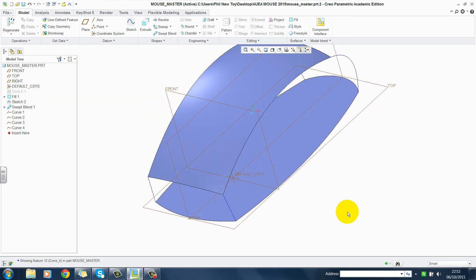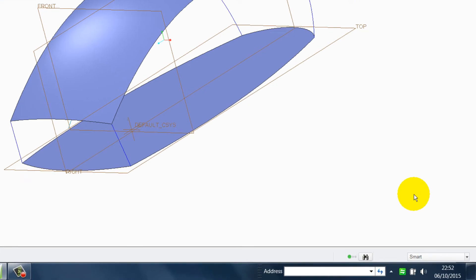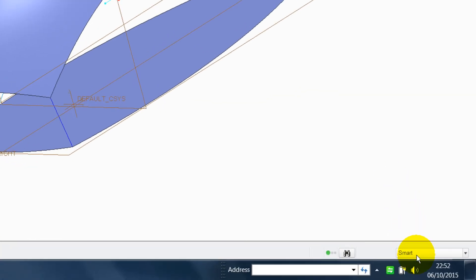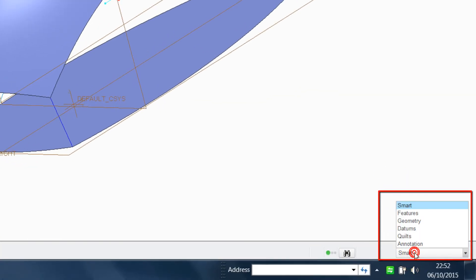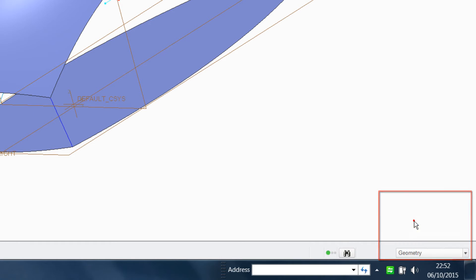We can now come and apply some surfaces. In the filter box, change it from Smart to become Geometry.